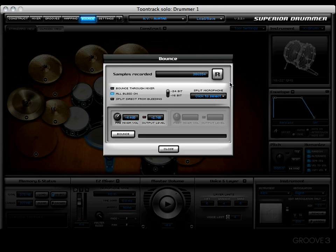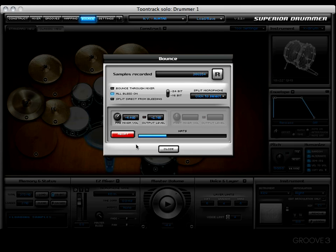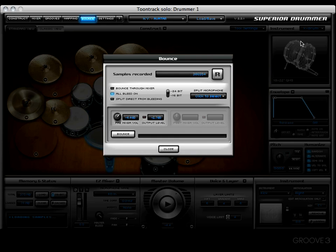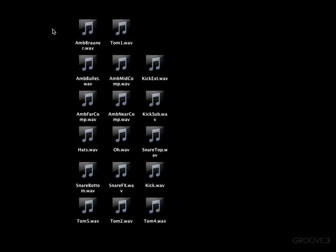Now let's turn that option off and investigate the 'All Bleed On' option. Let's go ahead and bounce the same thing — we'll be asked the same question once again. Press Choose, and there you go, it's doing its thing. Now we have a whole lot of files to look at.